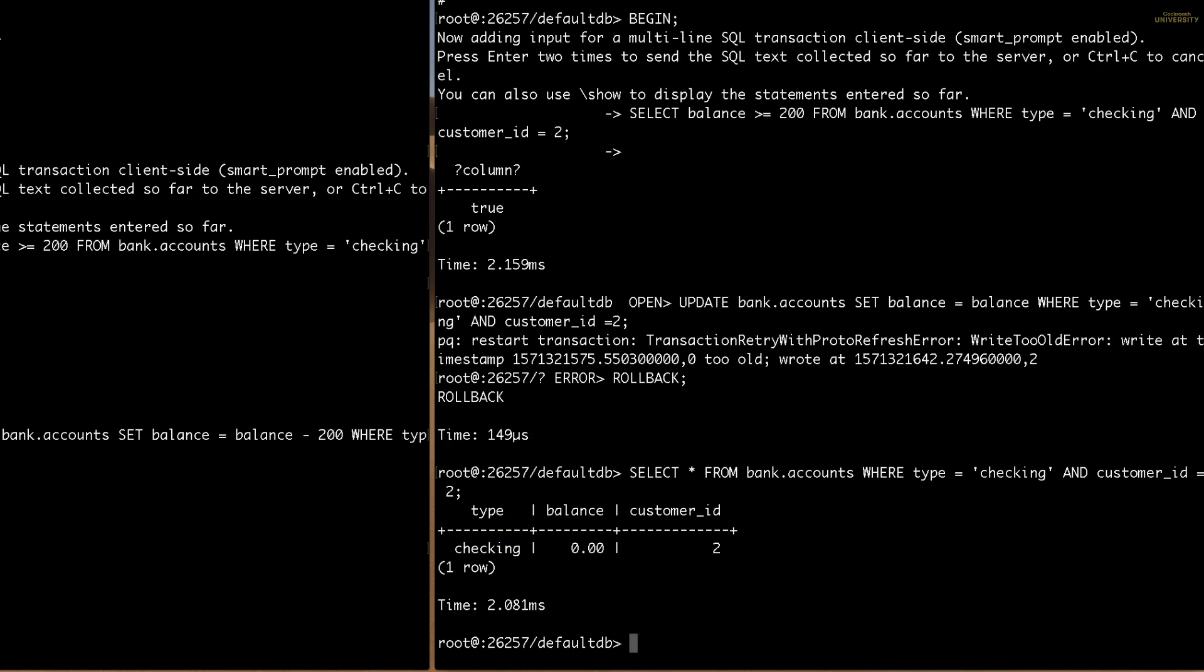In summary, we first ran through a simple update statement to withdraw money from an account. We then realized that this situation was flawed because it doesn't prevent two conflicting transfer requests. To solve for this, we used multi-statement transactions using the begin statement.